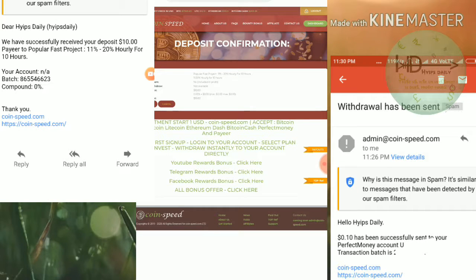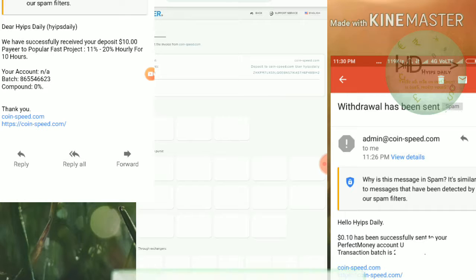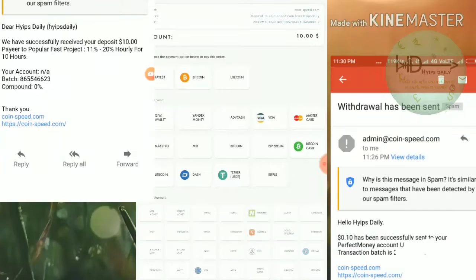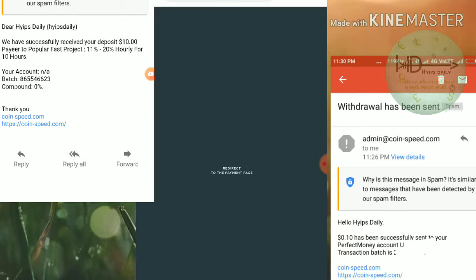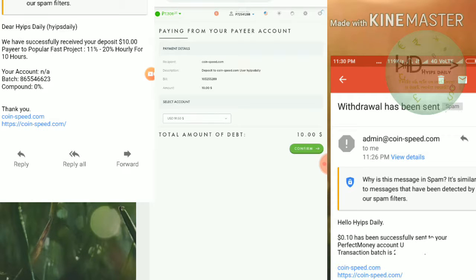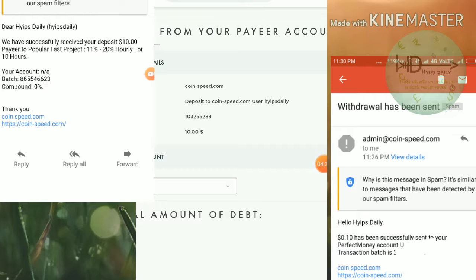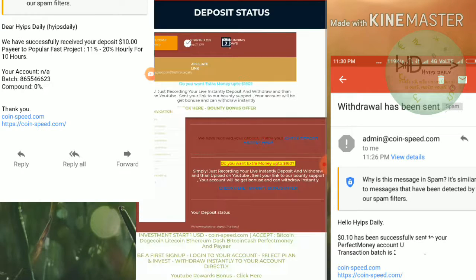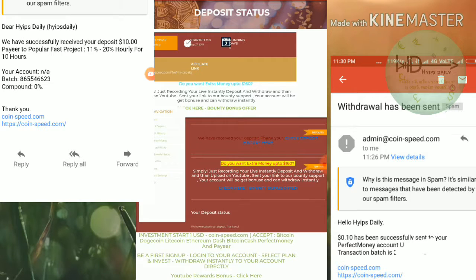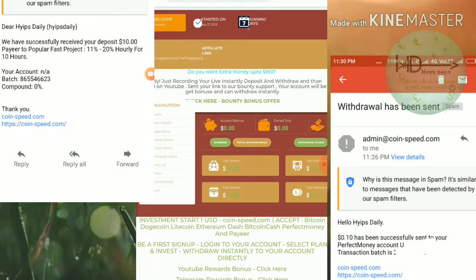I click confirm, which directs me to the Payeer merchant. I click confirm again, then enter my master key to confirm my payment and click confirm. You can see my Payeer balance has now been changed — it has been reduced by $10.